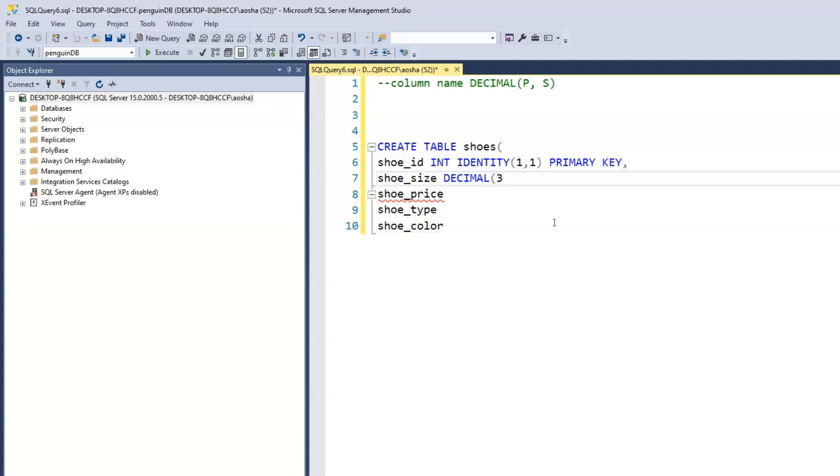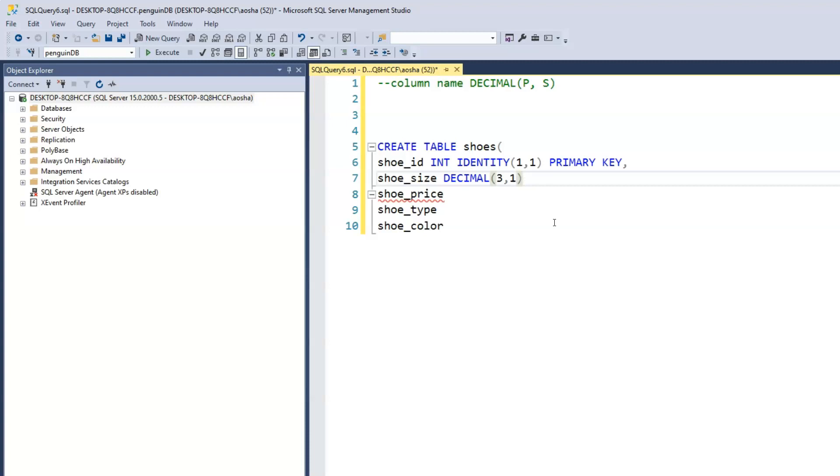Now the scale is how many decimal points do we want within those three digits. For this example, we would have one decimal point because the shoe size could be 10.5, 9.5, so after the 10 we have one decimal place, which is one. So all we need to do is write one.